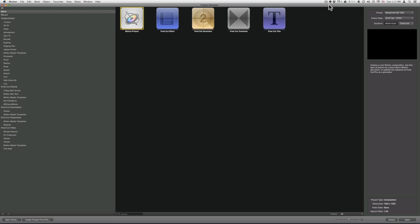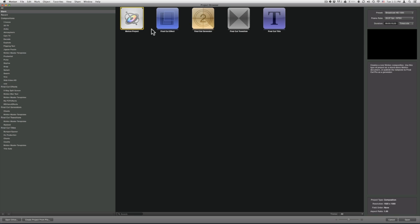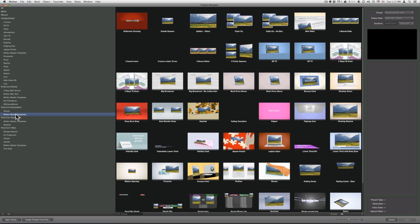Now I will show you how to use Book From Above inside of Motion 5. First, go into Motion, then go into File, New from Project Browser. You will go to Final Cut Generators, and then go to Motion Master Templates. Now look for Book From Above.